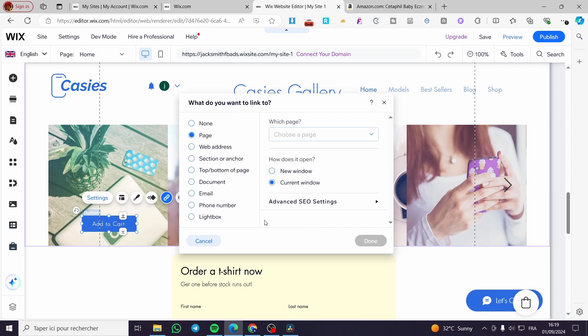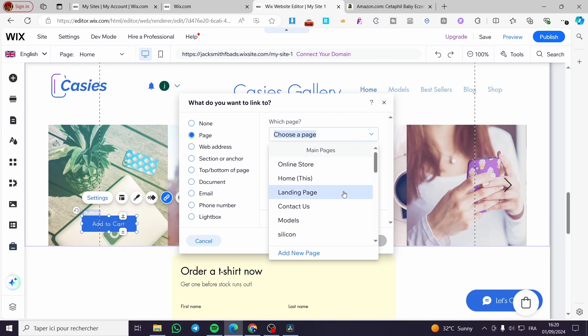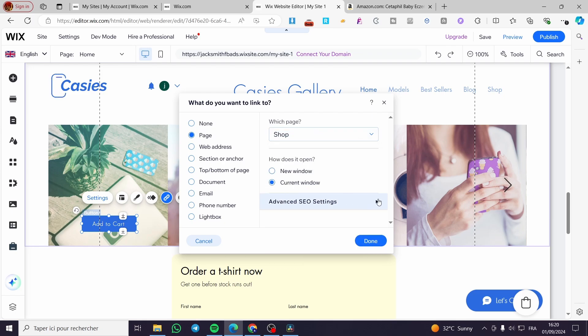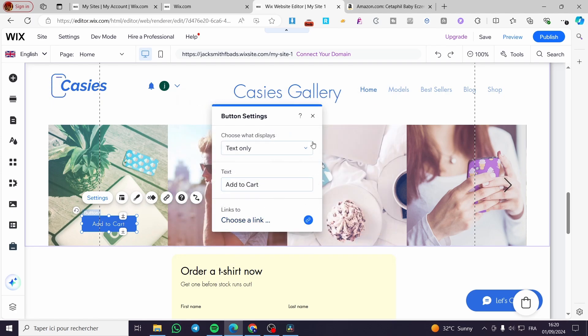If you want to link it to something, we are going to link it to a page. Now we're going to select the shop, for example, which will take them to another page to make the purchase.